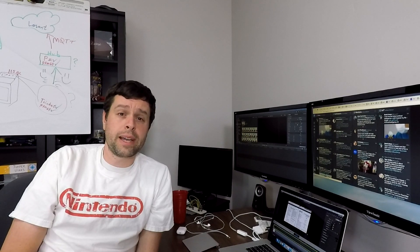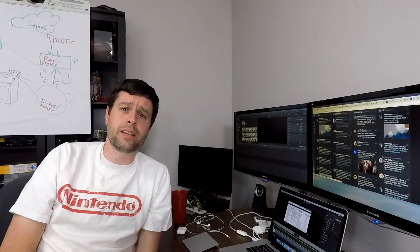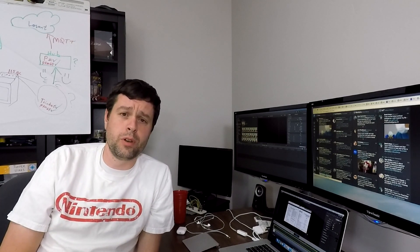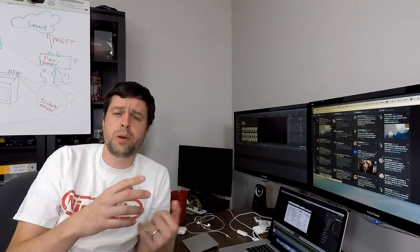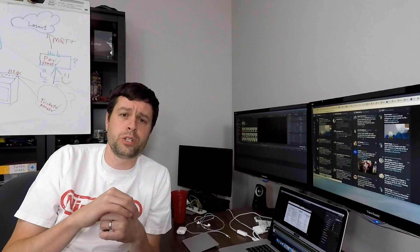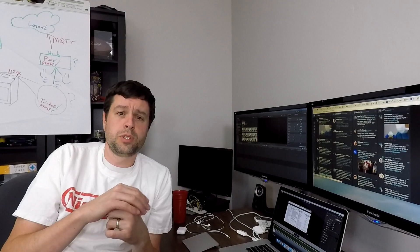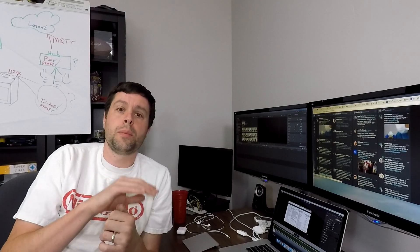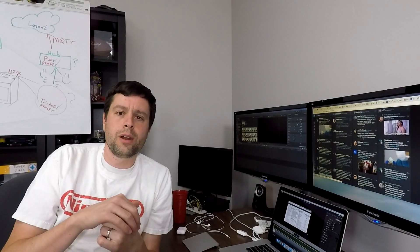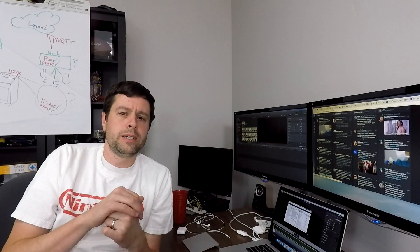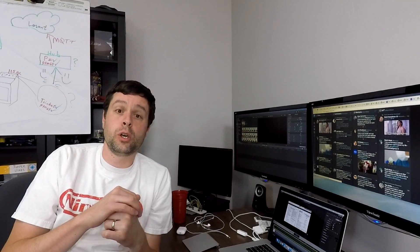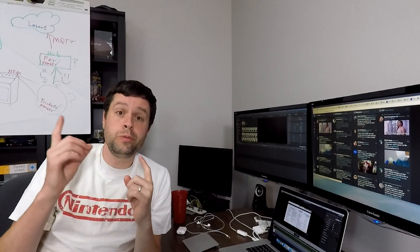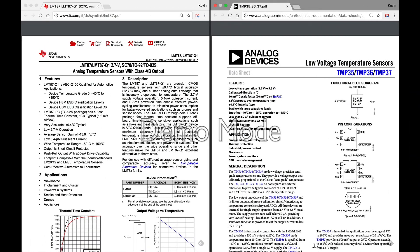If you, by the way, know of a great screencasting software that works on Mac, please stick it in the comments. I would love to know. I've tried Camtasia, ScreenFlow, there's a couple of free ones, and all of them seem to have their own issues. I apologize for the watermark. I don't think it gets too much in the way.